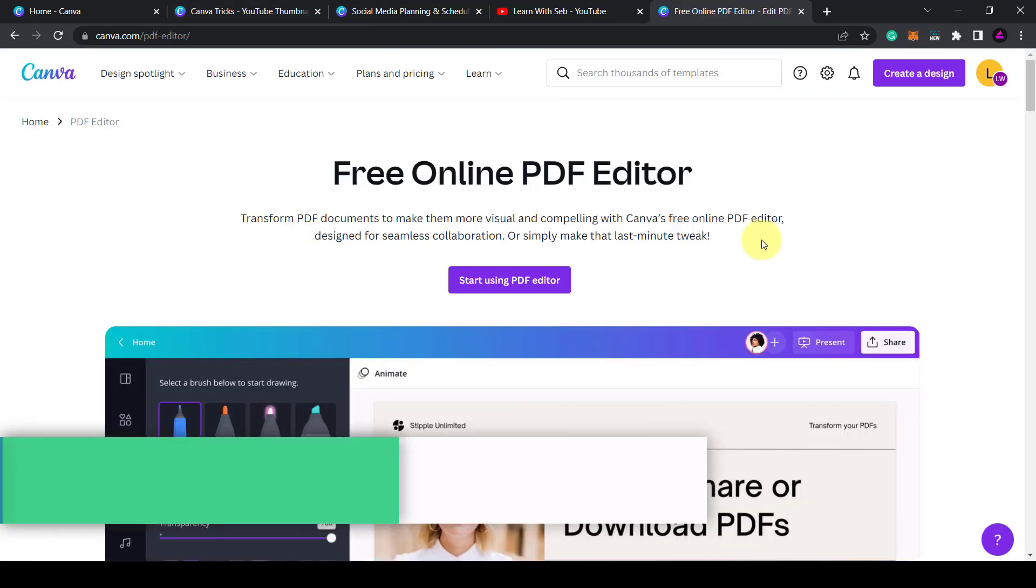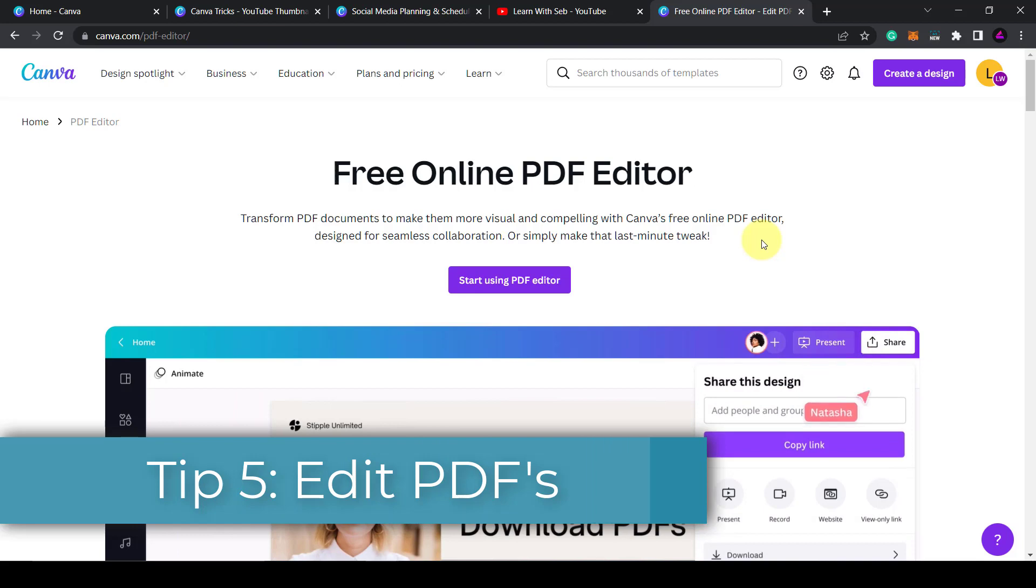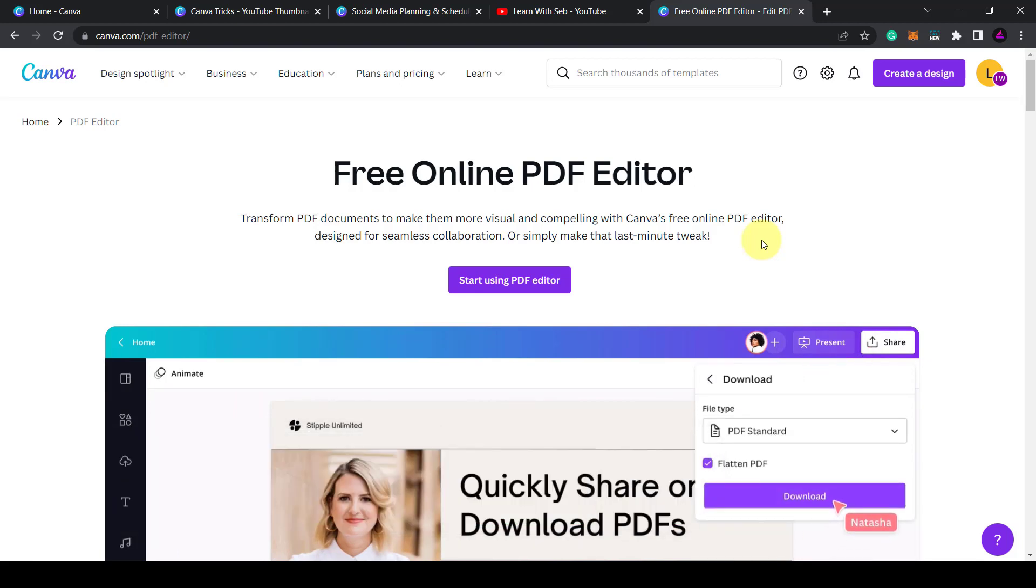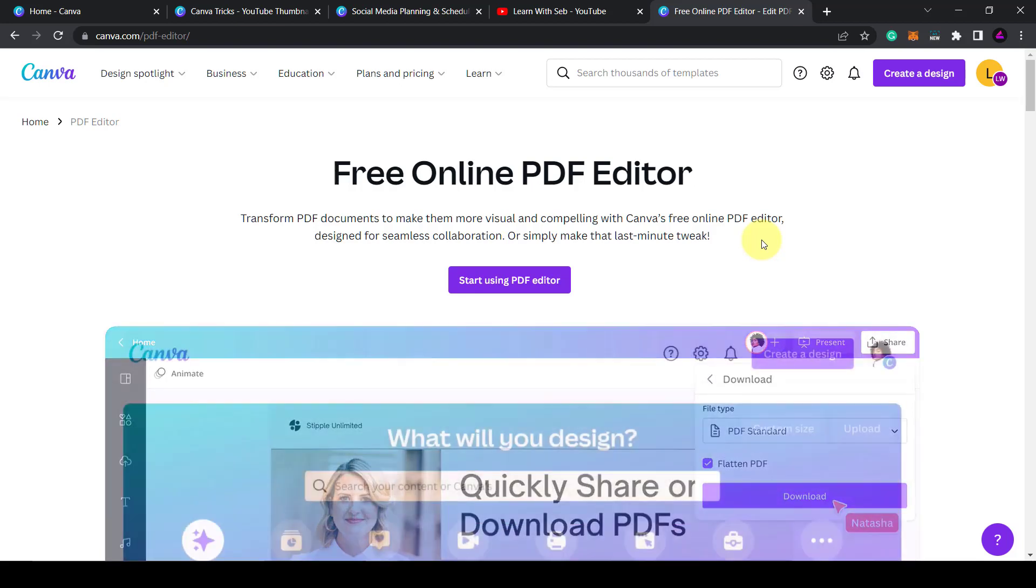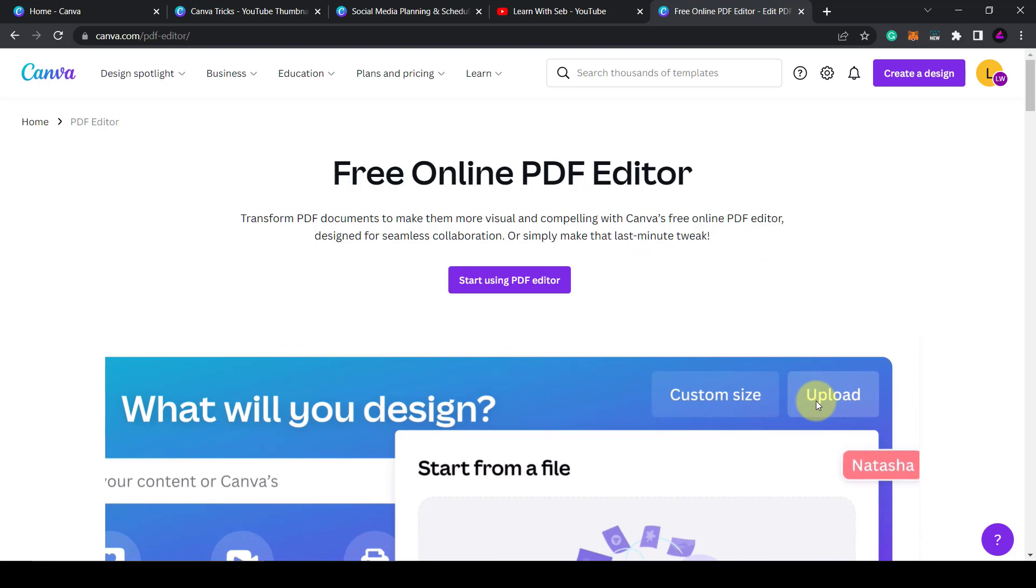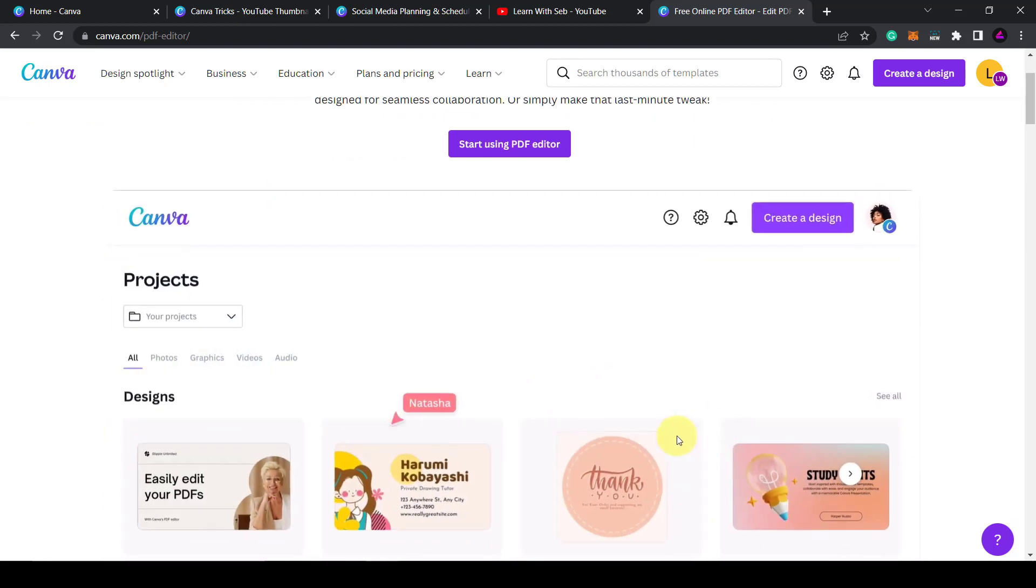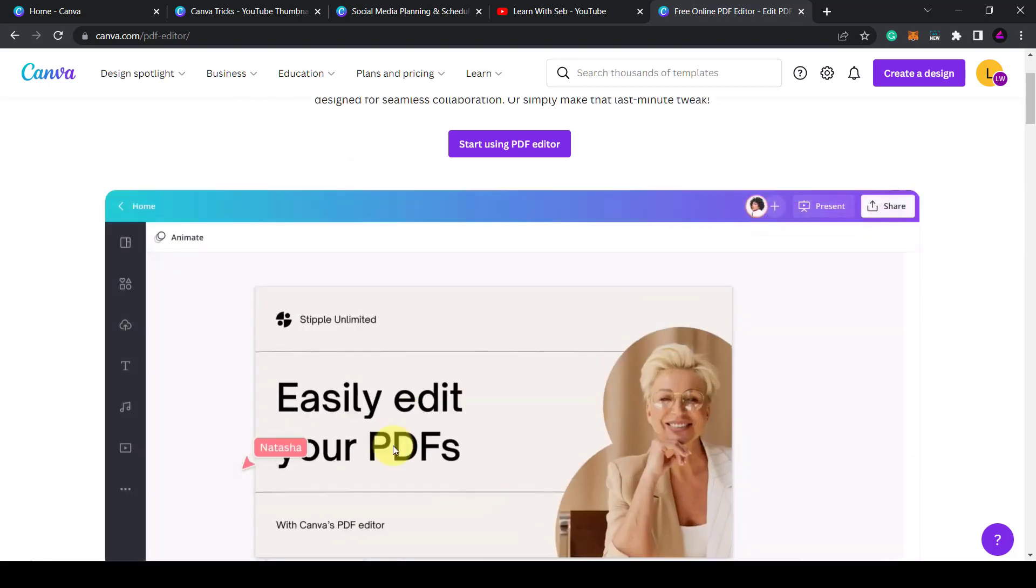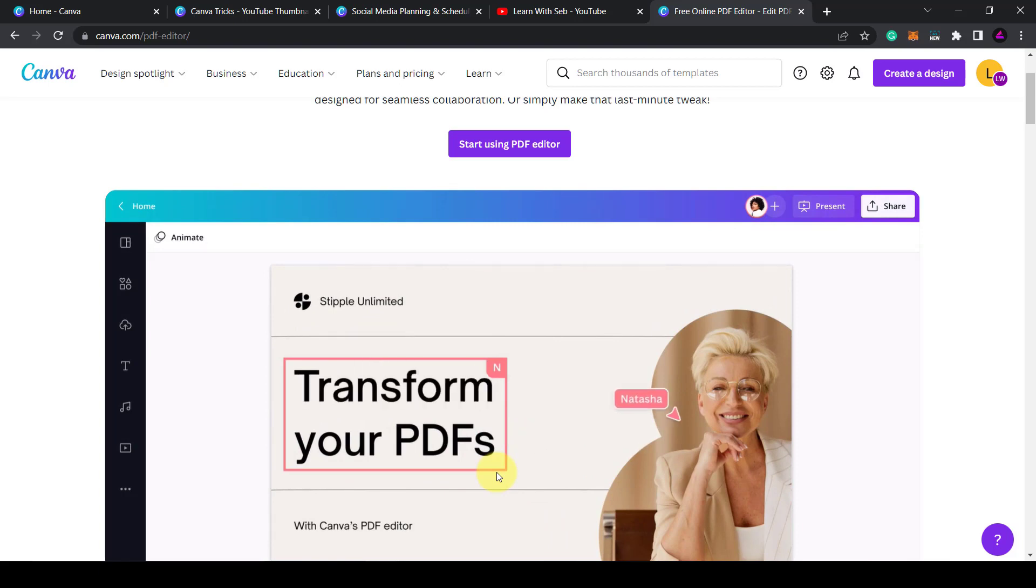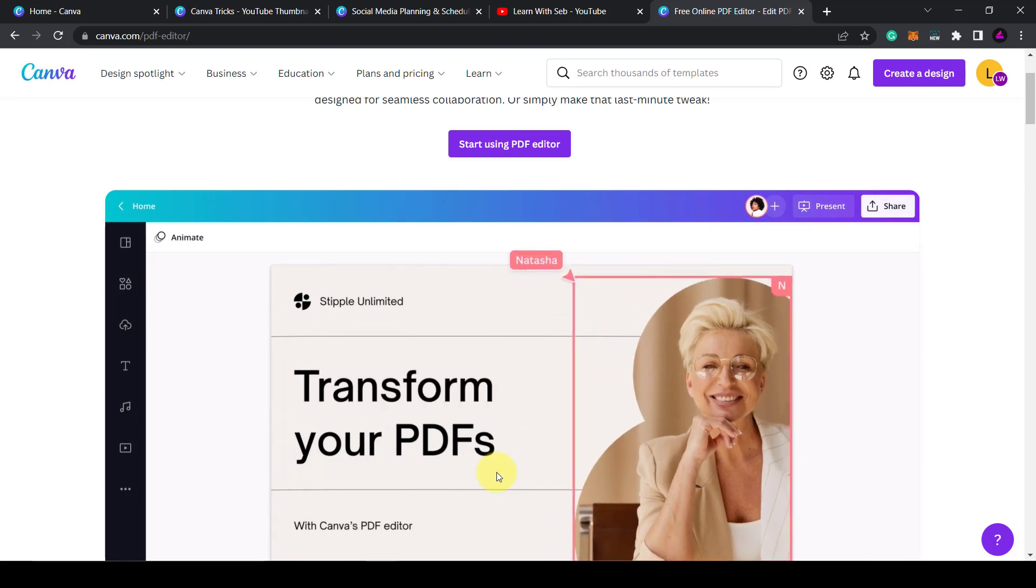Tip five is Canva's free online PDF editor. So you can edit PDFs for free using Canva. As you can see you just drag in a PDF and it will convert the PDF into an editable Canva document. You can then change the text, change the images, change the backgrounds or colors.